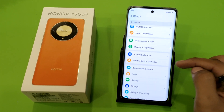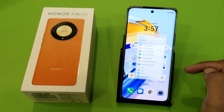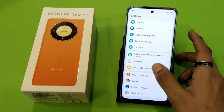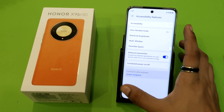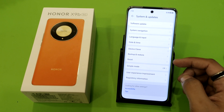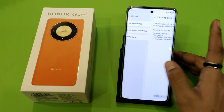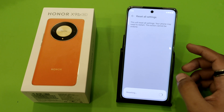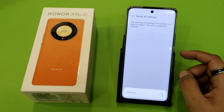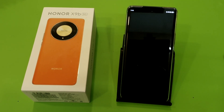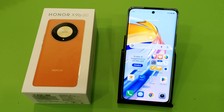Press back and swipe down to find System and Updates. Click on Reset and select Reset All Settings — this will fix your network issues. It will trigger a quick restart and your problem will be fixed.